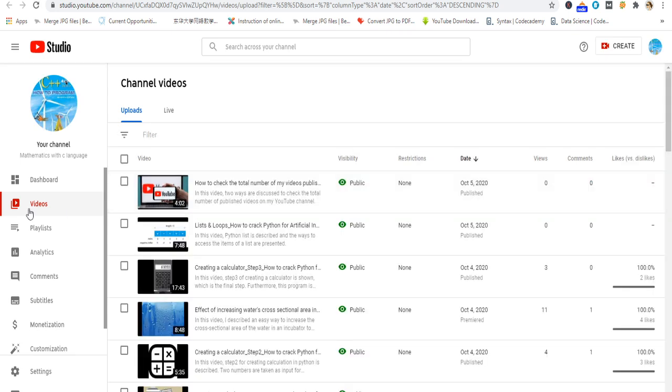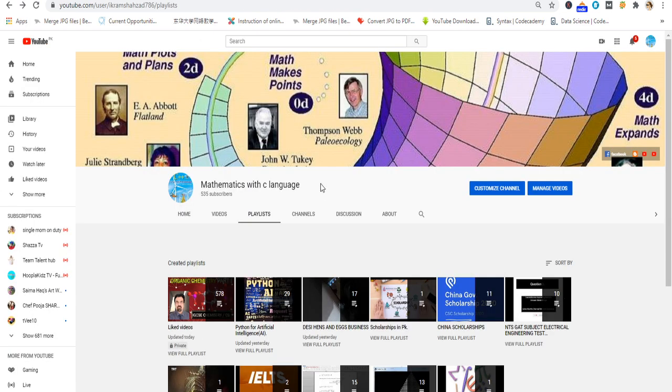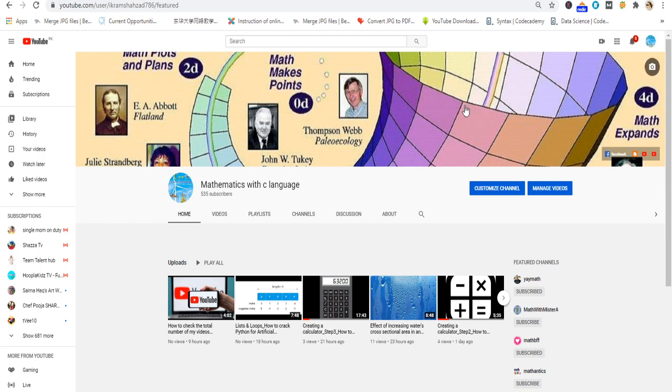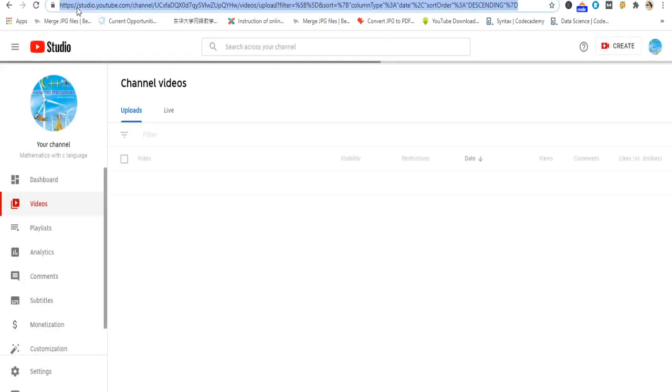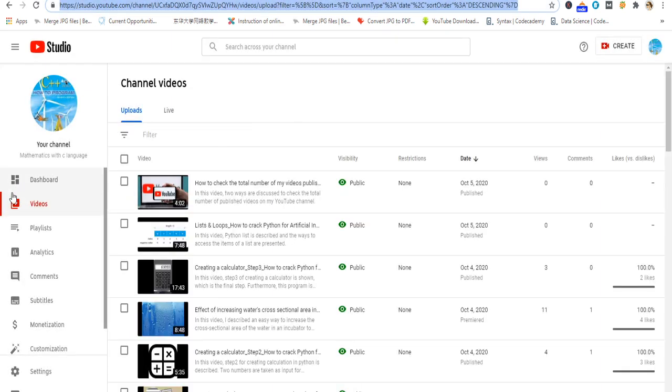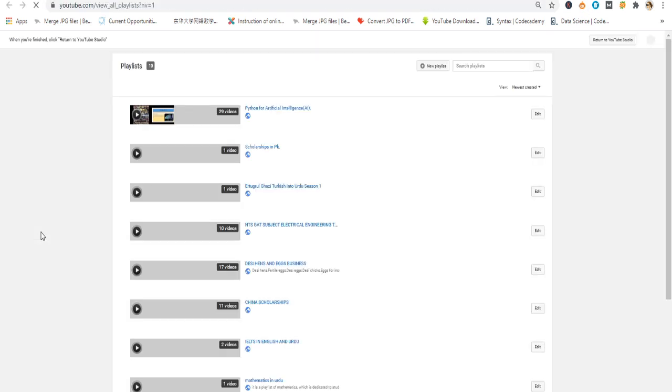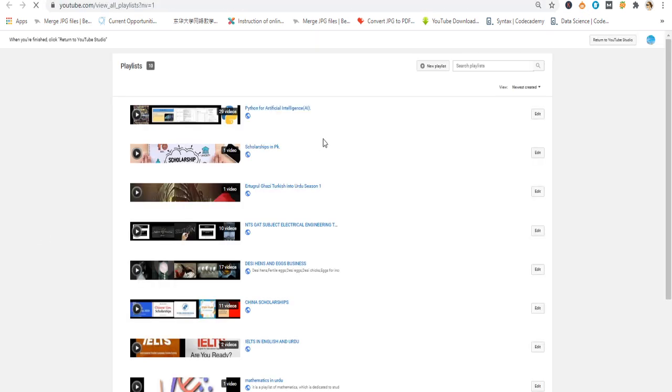From my home page I click on manage videos, then I come to studio.youtube.com. From here you can see on the left side it says Playlists. Then I click on playlists. When I click on playlists, you can see that I have total uploaded 10 playlists.